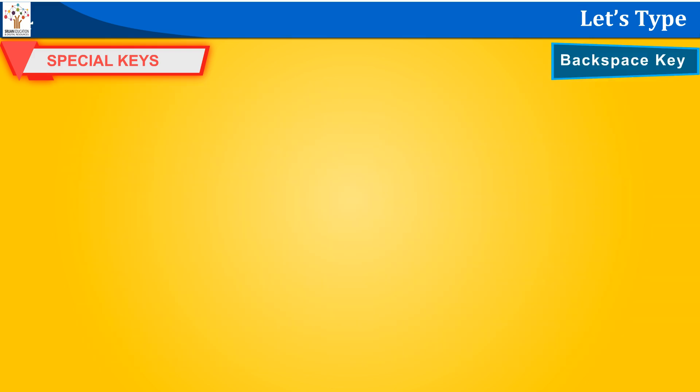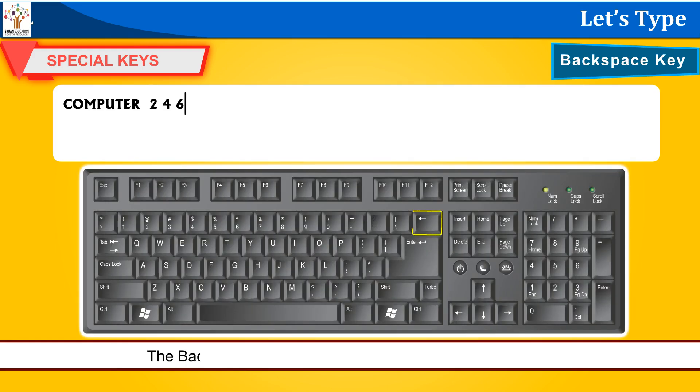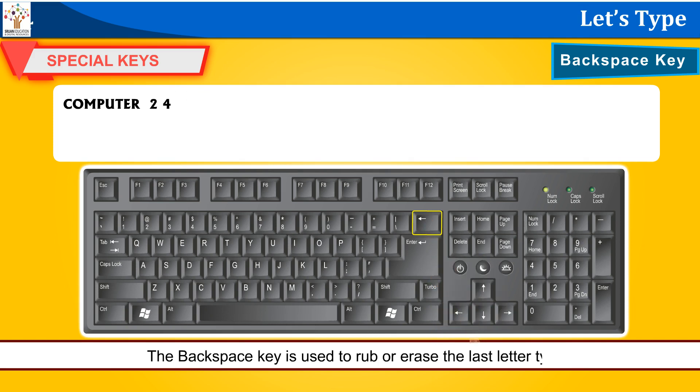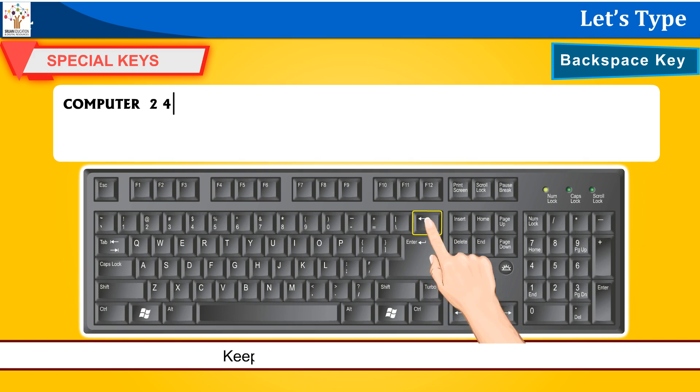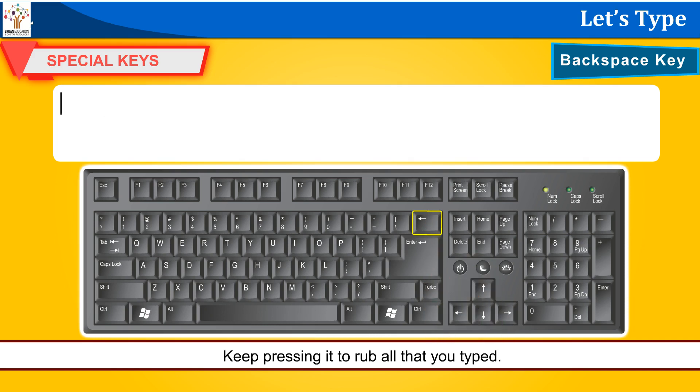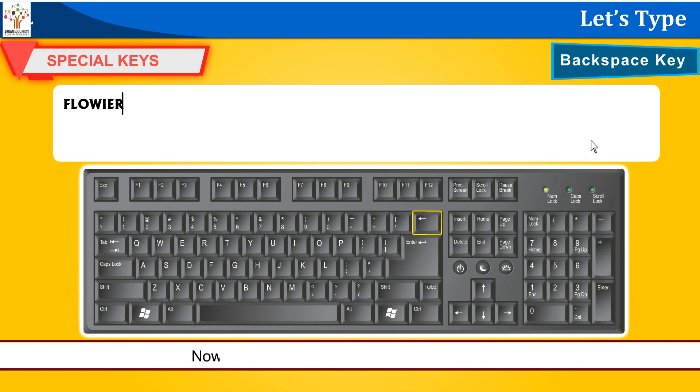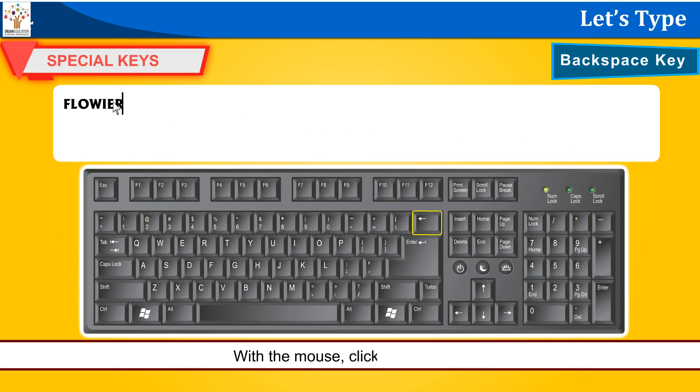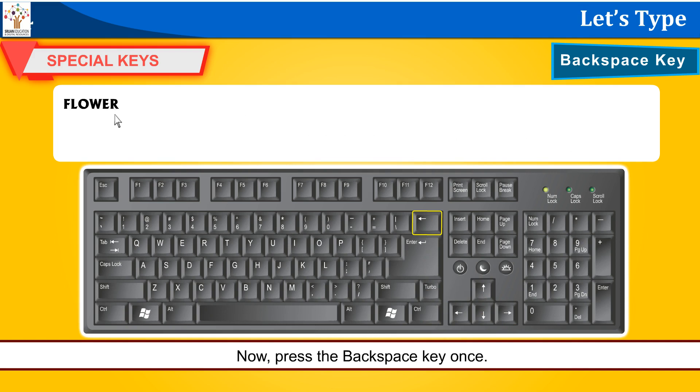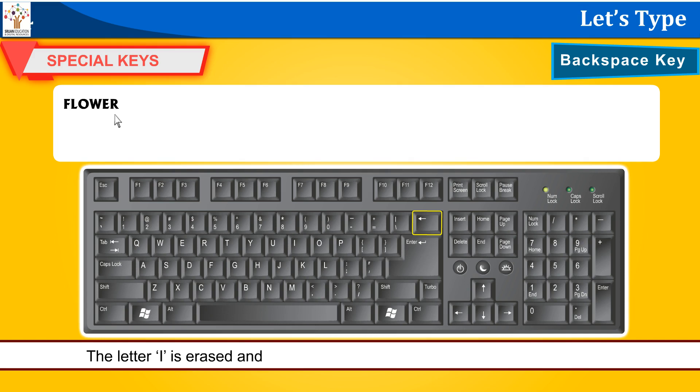Backspace key. The backspace key is used to rub or erase the last letter typed. Keep pressing it to rub all that you typed. For example, suppose you type the word Flavia in place of flower. Now you have to erase the letter I from this word. With the mouse, click after the letter I. Now press the backspace key once. What do you notice? The letter I is erased and the word appears with the correct spelling flower.